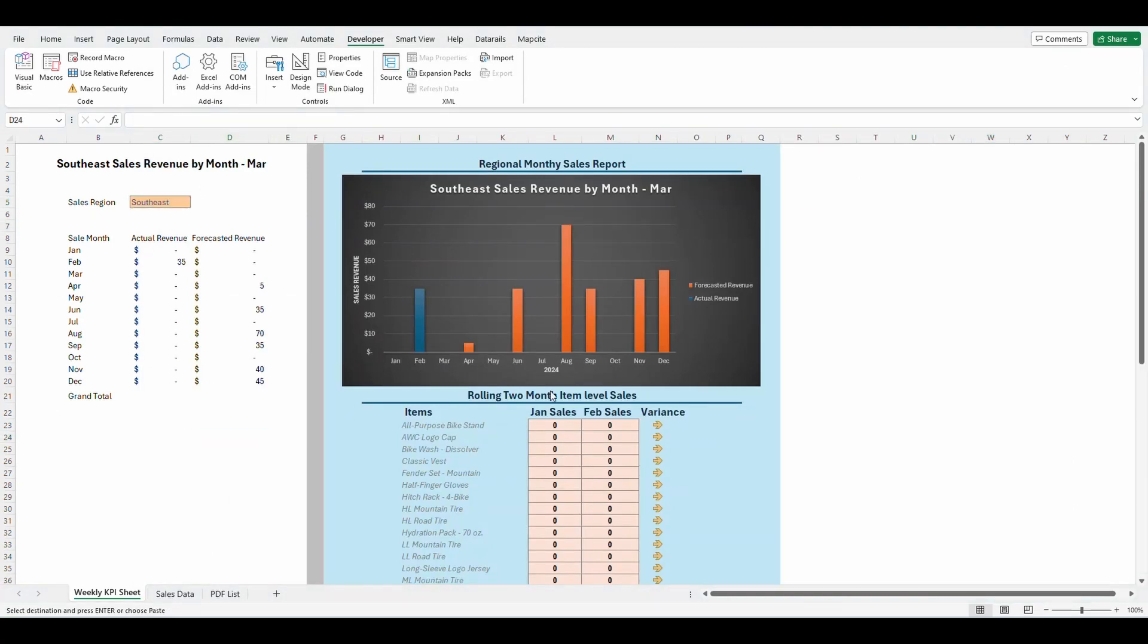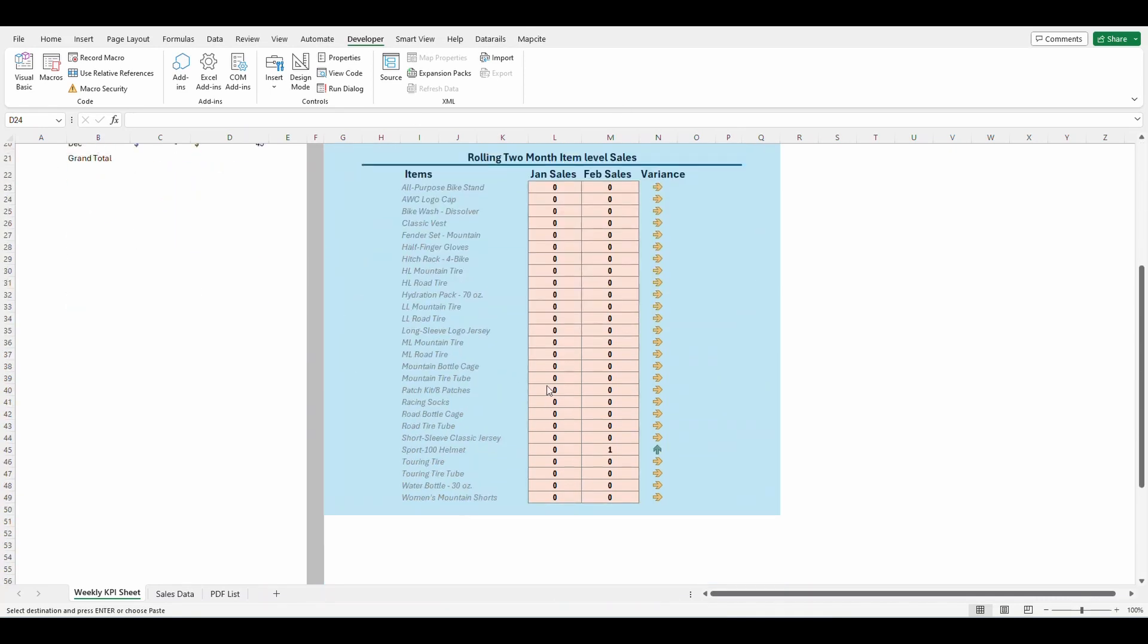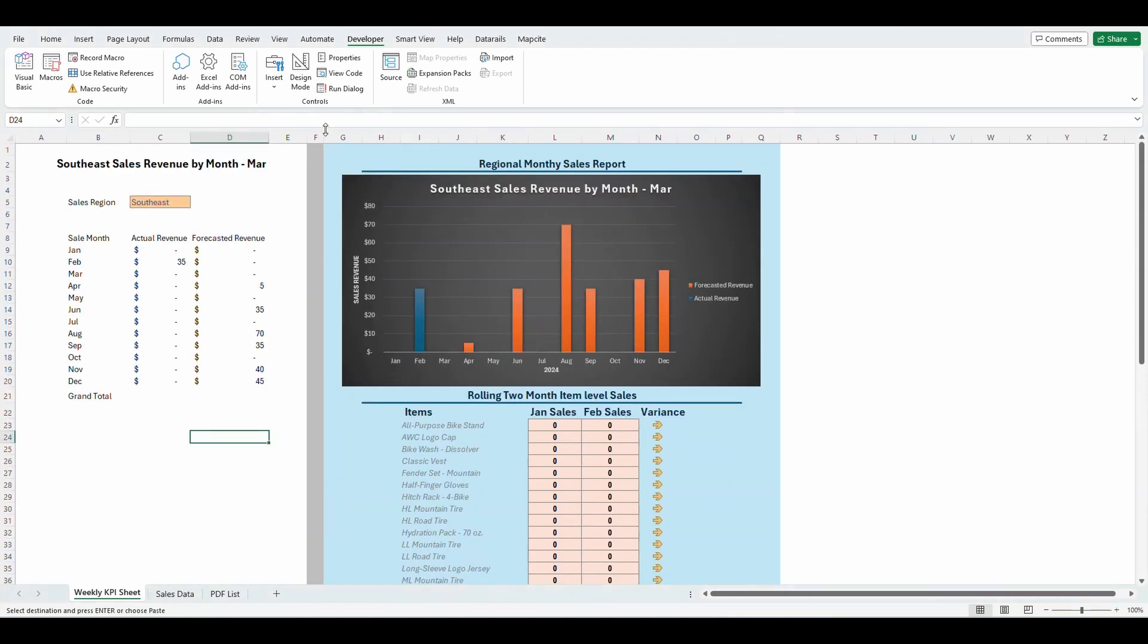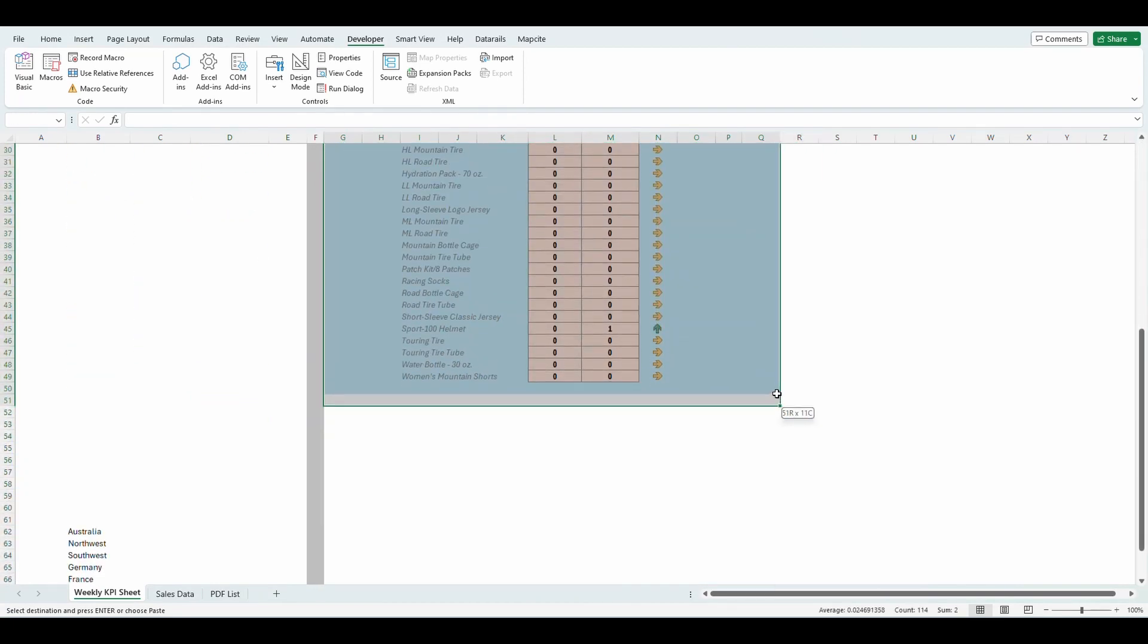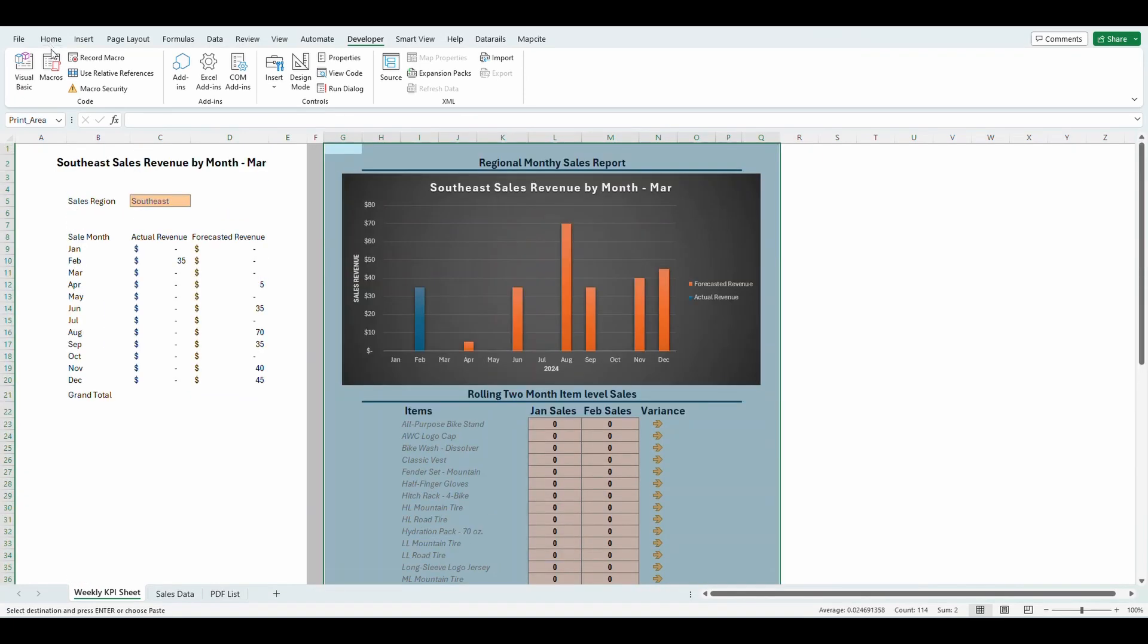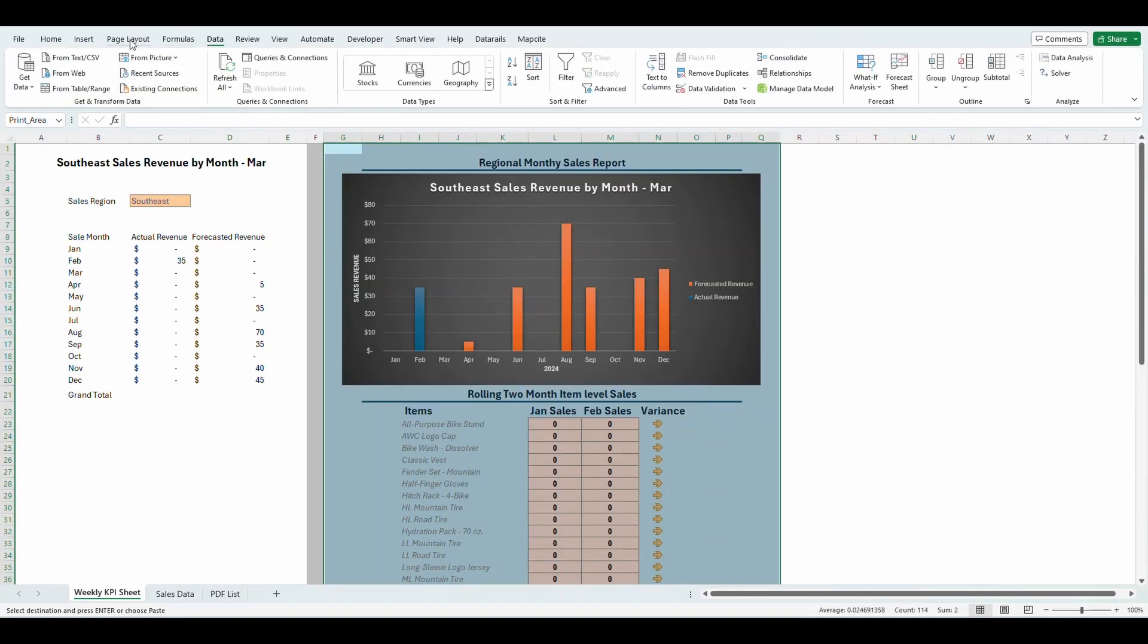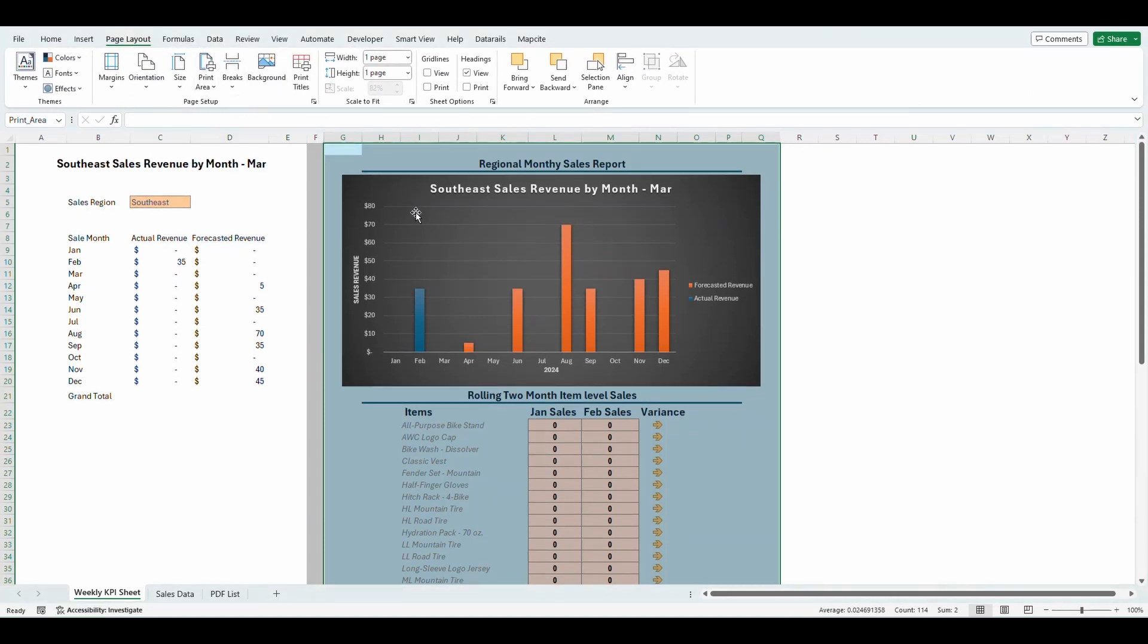And now we're going to make one more macro. This macro this time is just going to print this sheet up here. So the first thing I'm going to do is I'm going to highlight the area I want to be printed. I'm going to go to page layout, select print area and press set print area.